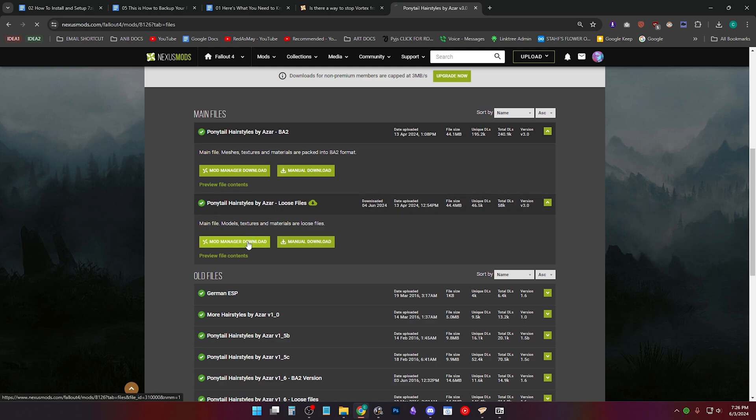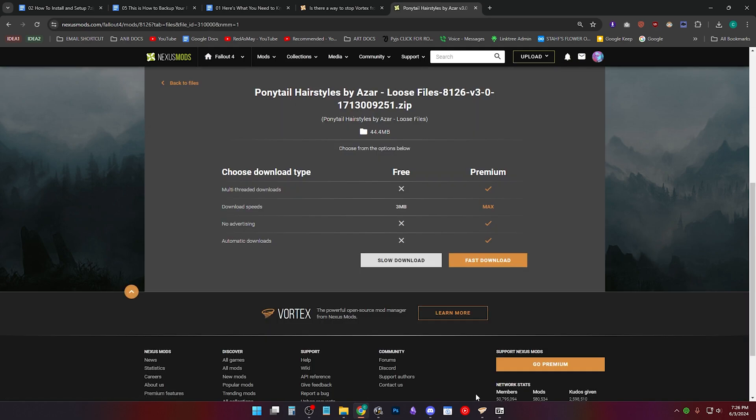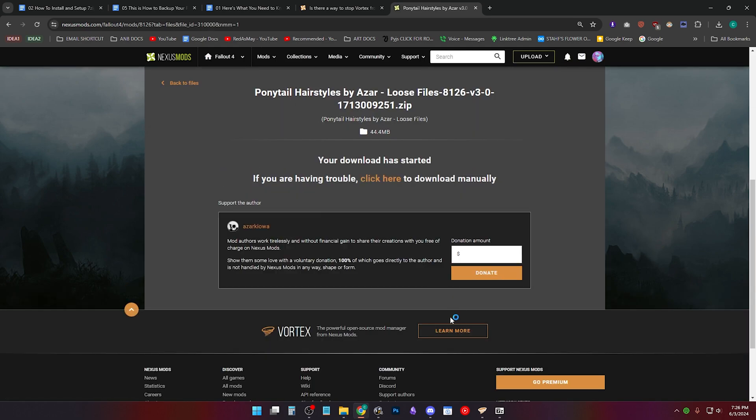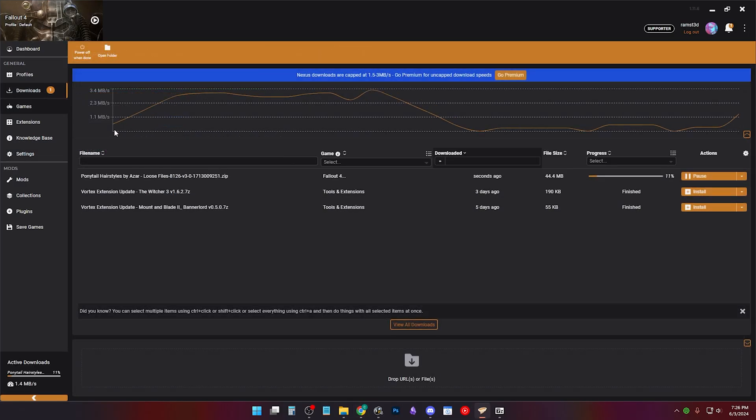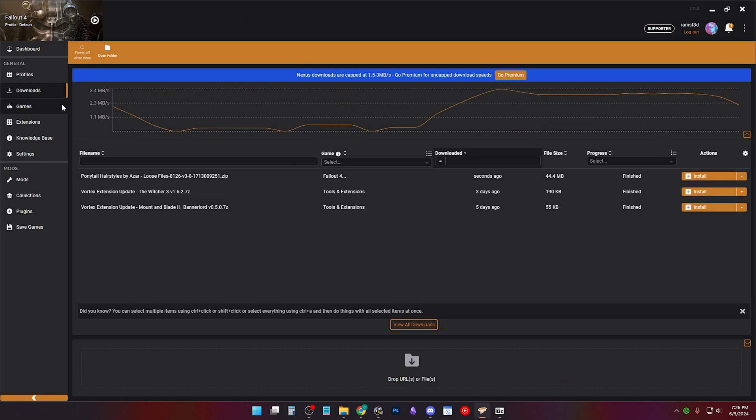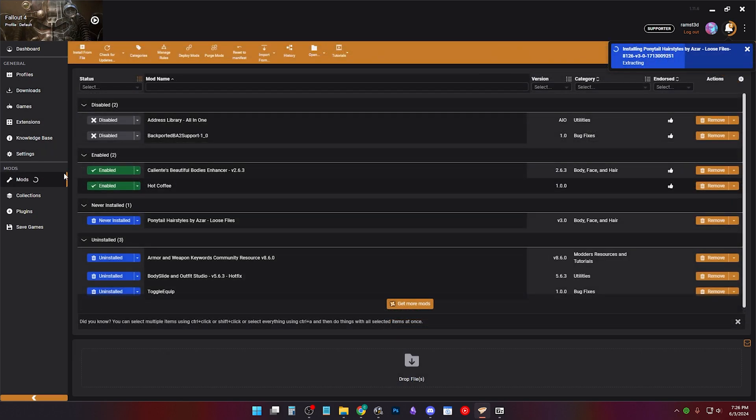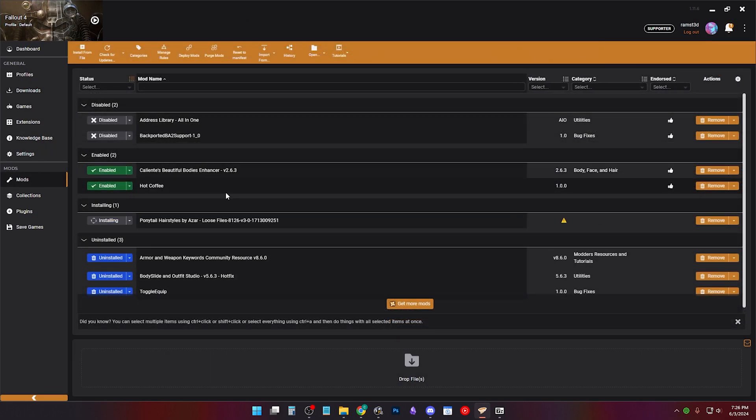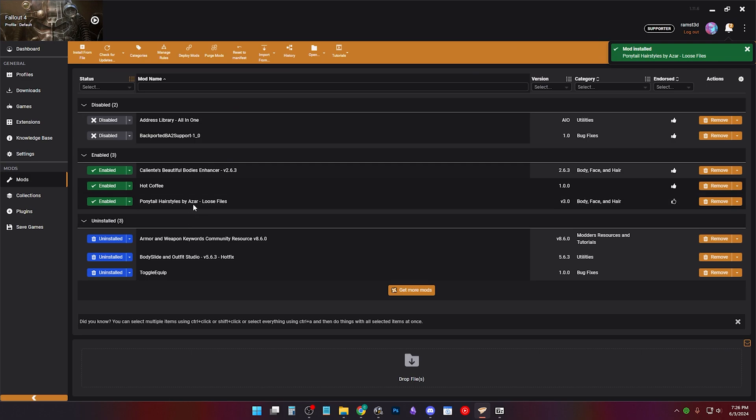You can see it in your Downloads tab where it's downloading the mod. Click Mods and it'll automatically install it.